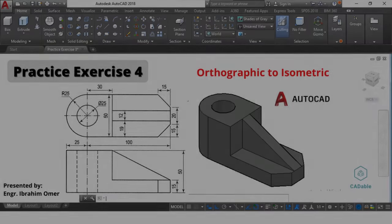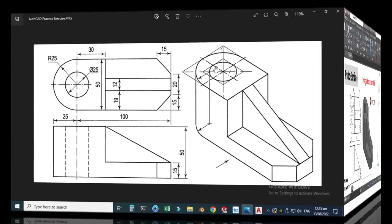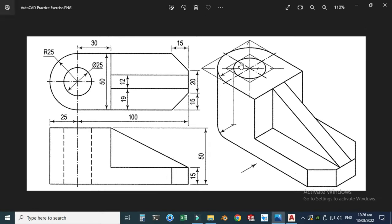Hi friends, welcome back to CAD Double. This is Engineer Brian Umar and today we'll make this block in AutoCAD. This will be practice exercise 4 in AutoCAD. I am using AutoCAD 2018, and if you are using an older version or a future version you can still follow this tutorial.